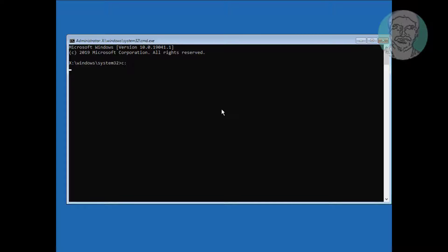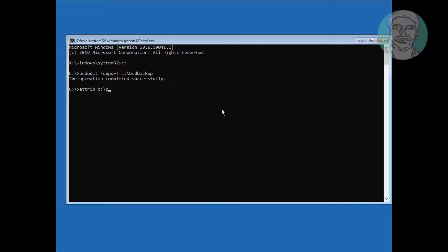Type C: and press Enter. Type: bcdedit /export C:\bcd_backup and press Enter. Type: attrib C:\boot\bcd -h -r -s and press Enter. Then type: ren C:\boot\bcd bcd.old and press Enter.